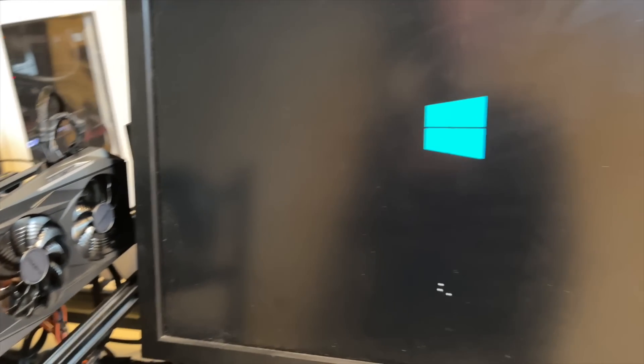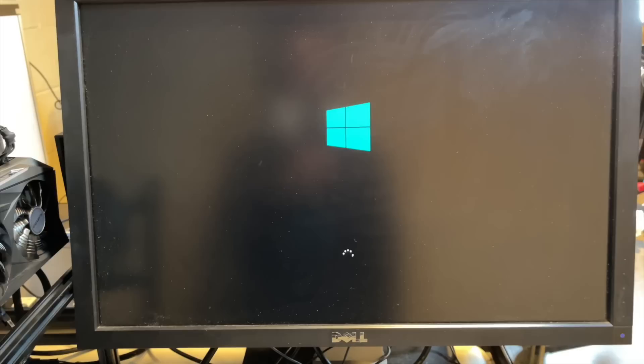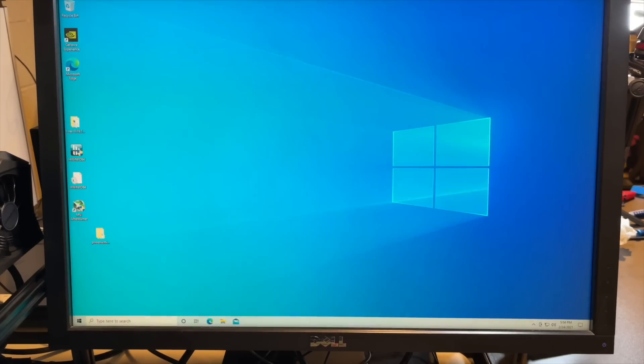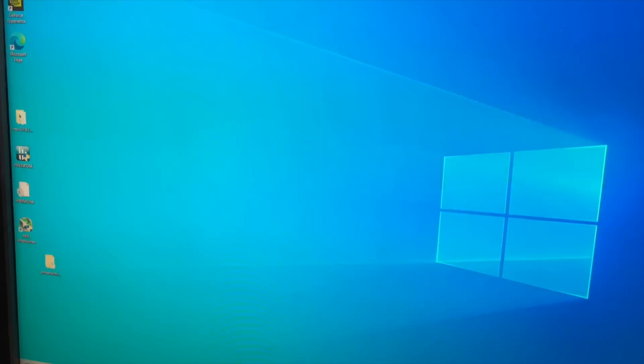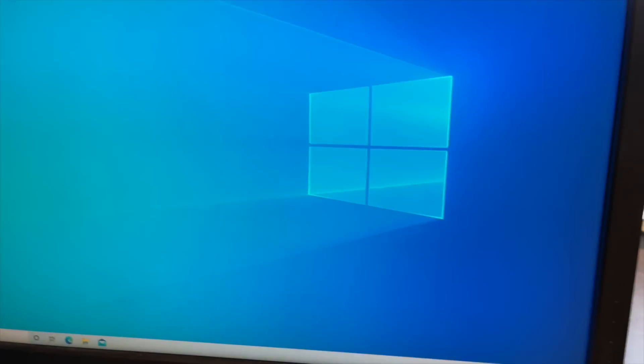All right, let's go Windows. Do your thing. Okay, we're booted in. We've got to do a couple things.